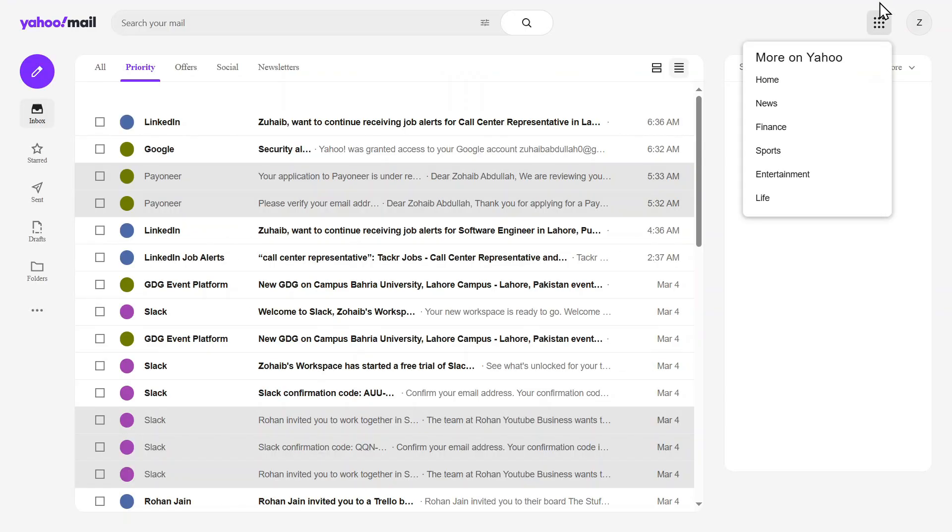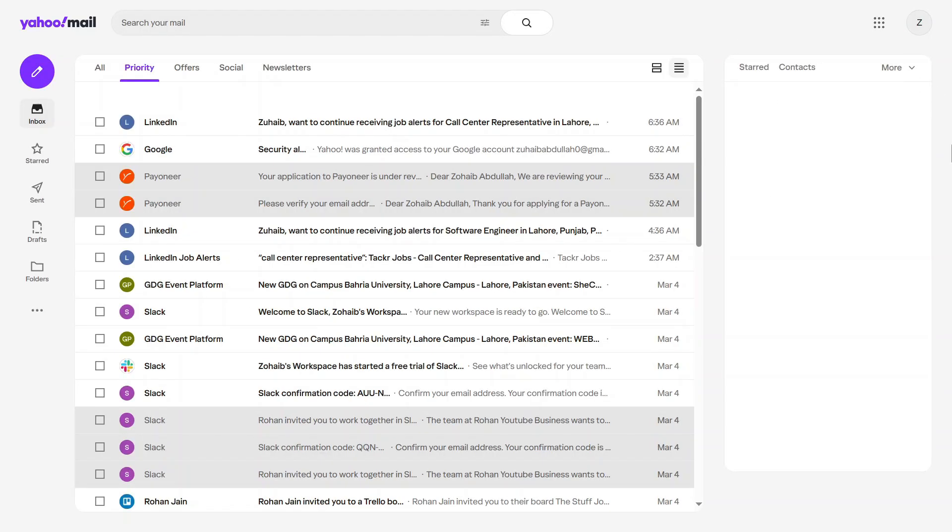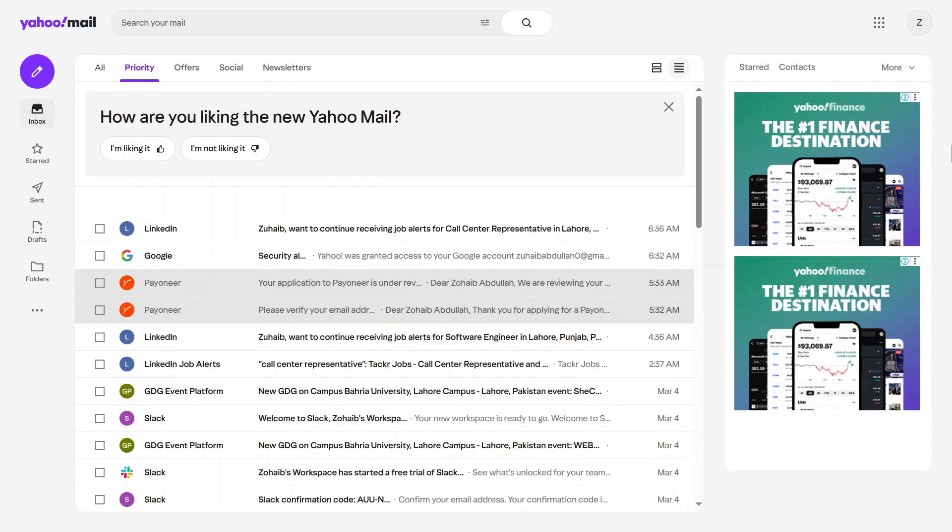But if you're someone who prefers a simpler, faster, and cleaner layout, the classic view is definitely the way to go.